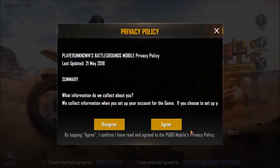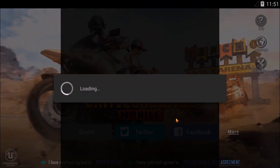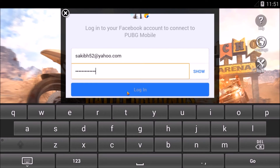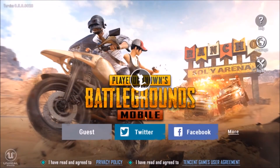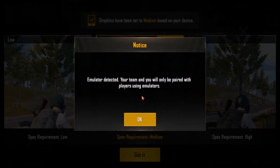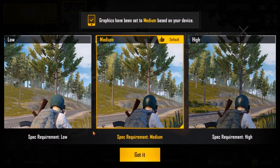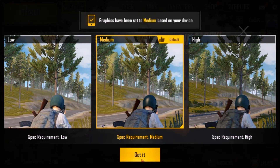You can see the game is installed — I'm going to log in with my Facebook account. It's saying the emulator has been detected and you will only be paired with players using emulators, but that's actually not true — you can play with all players, both mobile and emulator users. If you don't have a graphics card, set it to Low. I have a GTX 1050 Ti, so I can play on High, but it's recommending Medium.